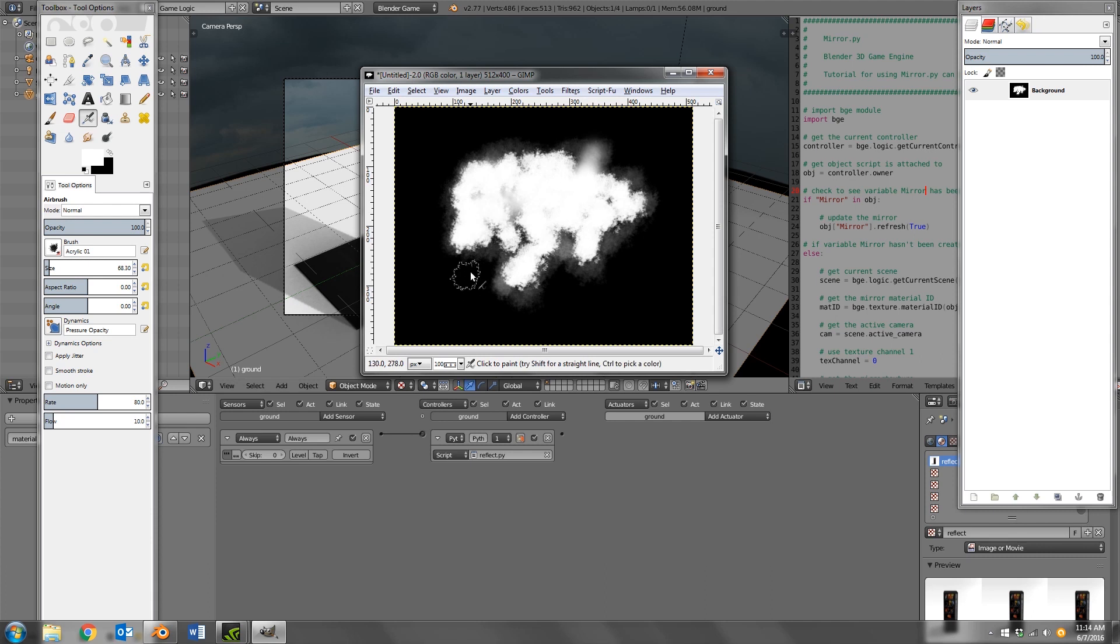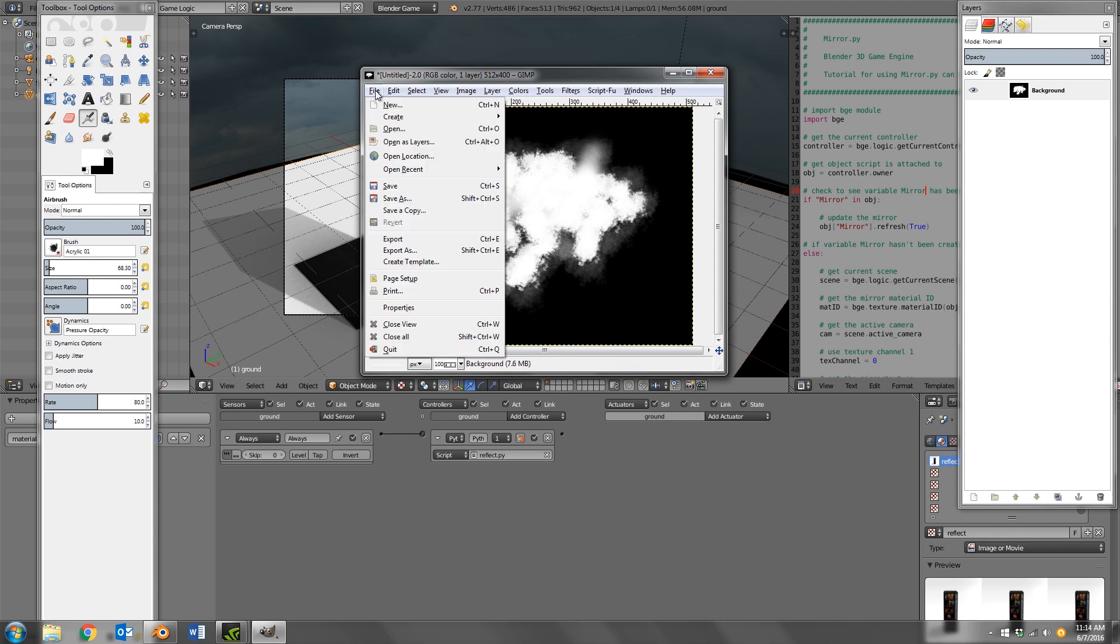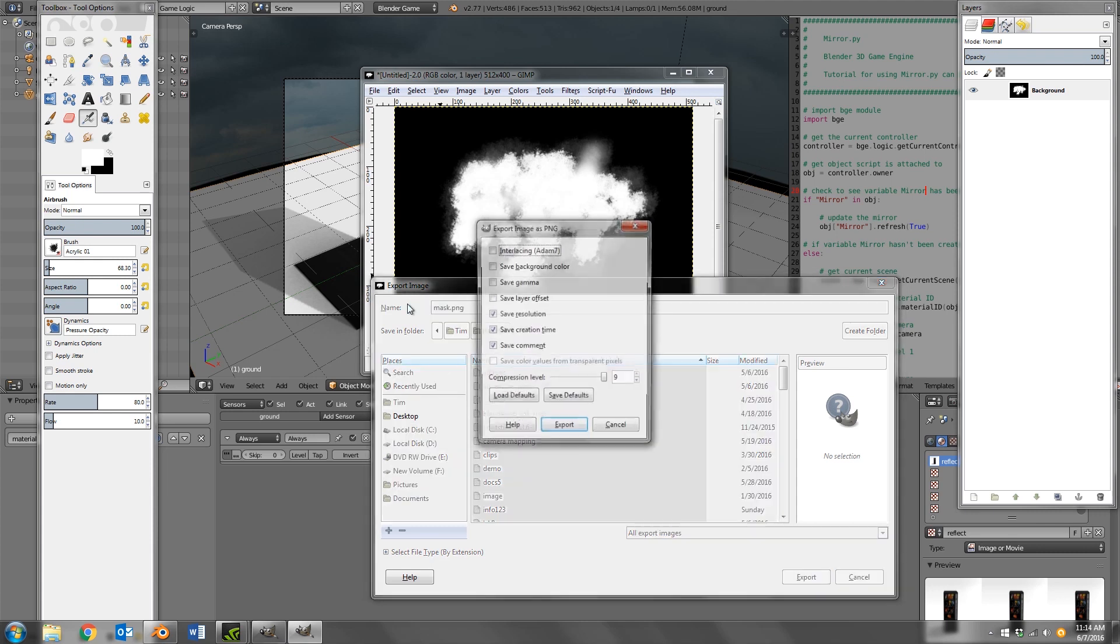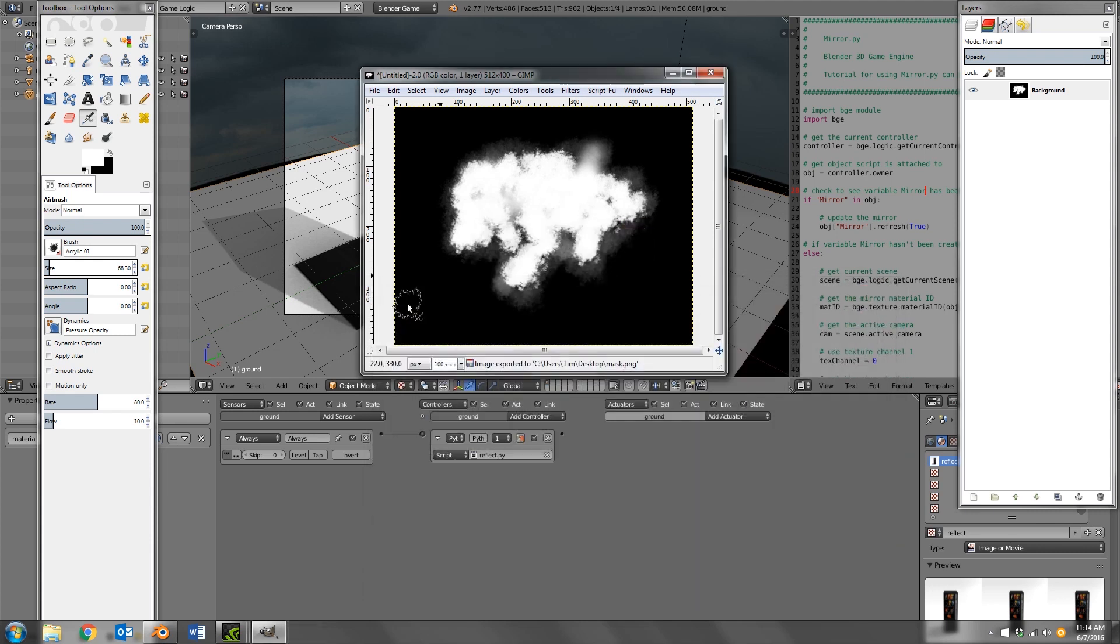So once you're happy with your shape you can go to File, Export As, and put it on your desktop or somewhere and just save it as 'mask.' All right, and then export it out.